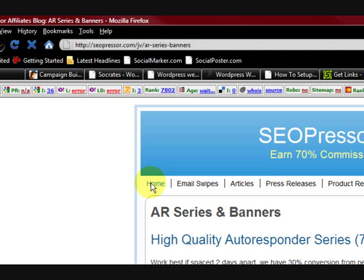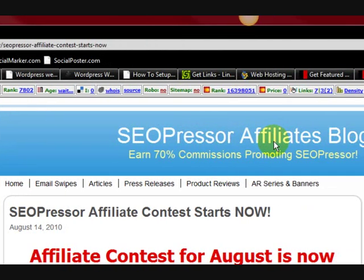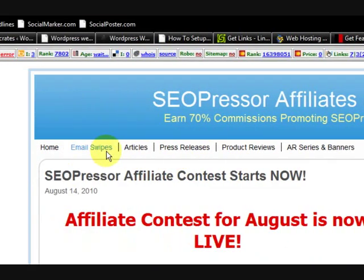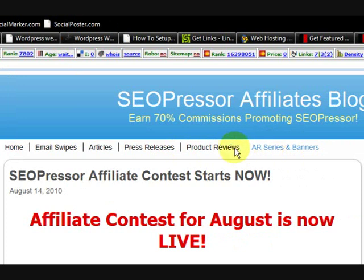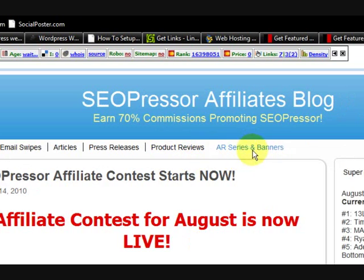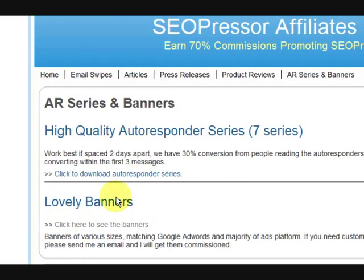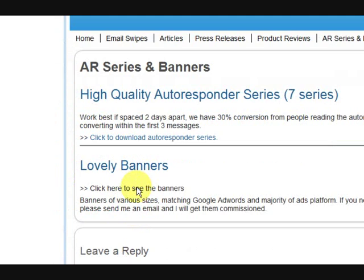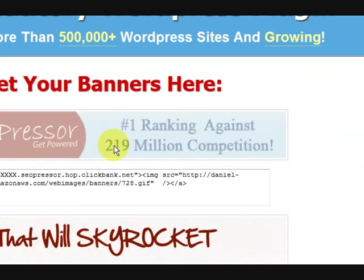I landed here on the home page, but as you can see I'm in the affiliate section. It's giving me tools so I can promote their stuff, and that hoplink I got before is going to help me. So I'm going to go to the banners section. It says click here to see the banners — so here we go, we're at the banners page.